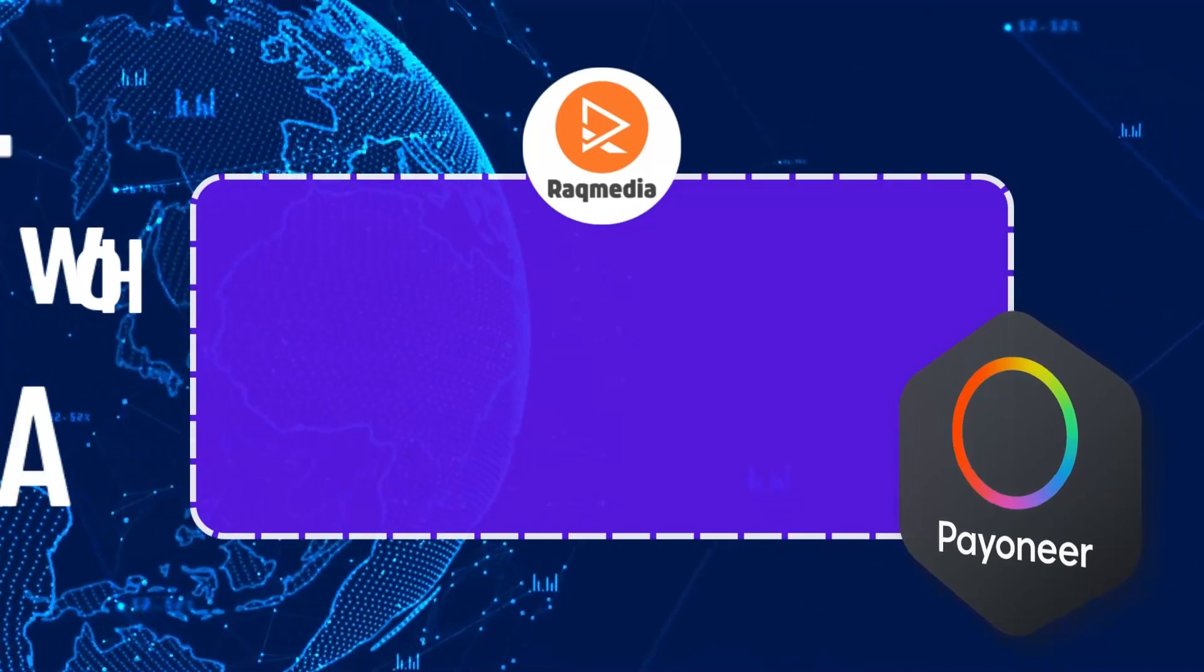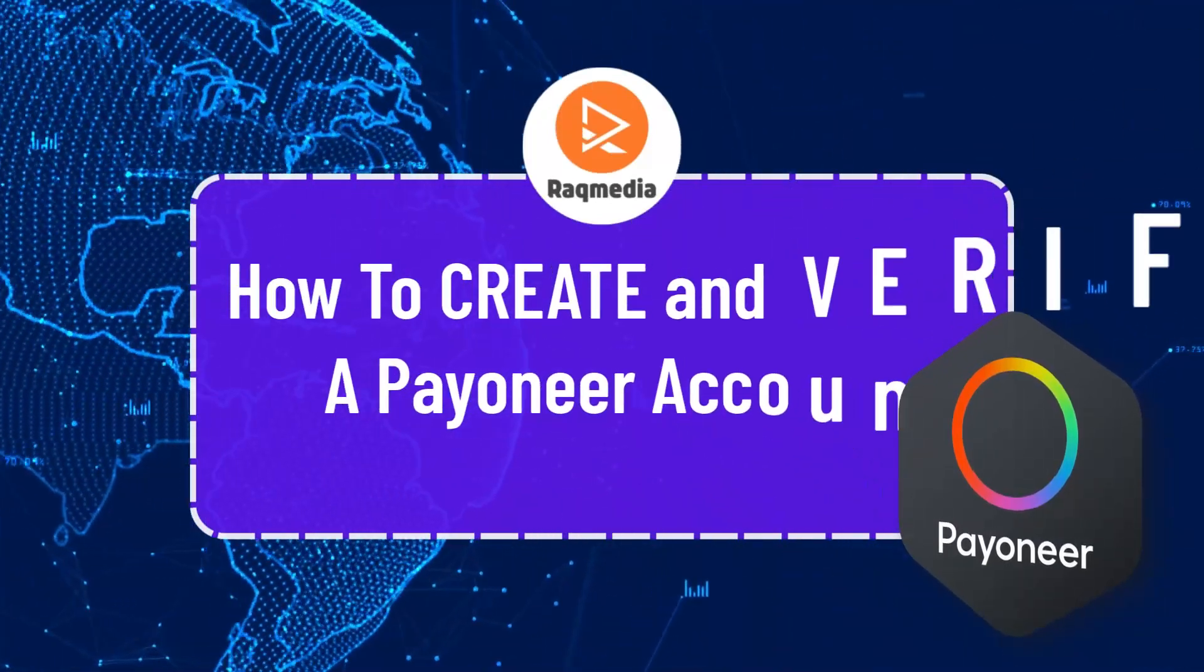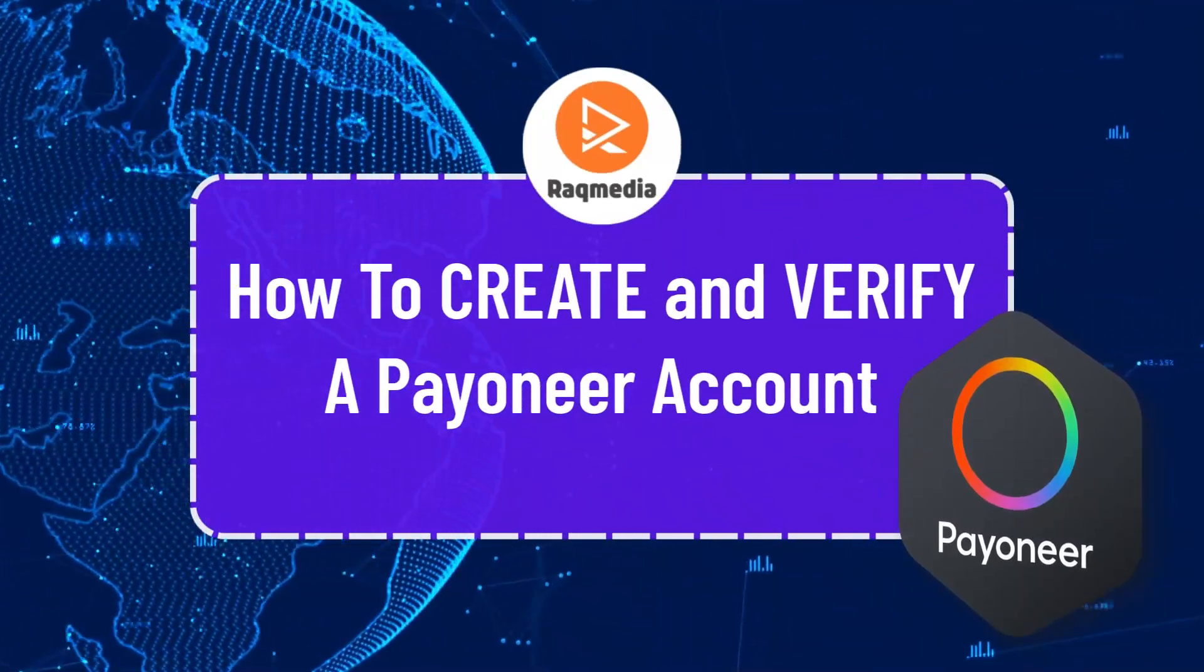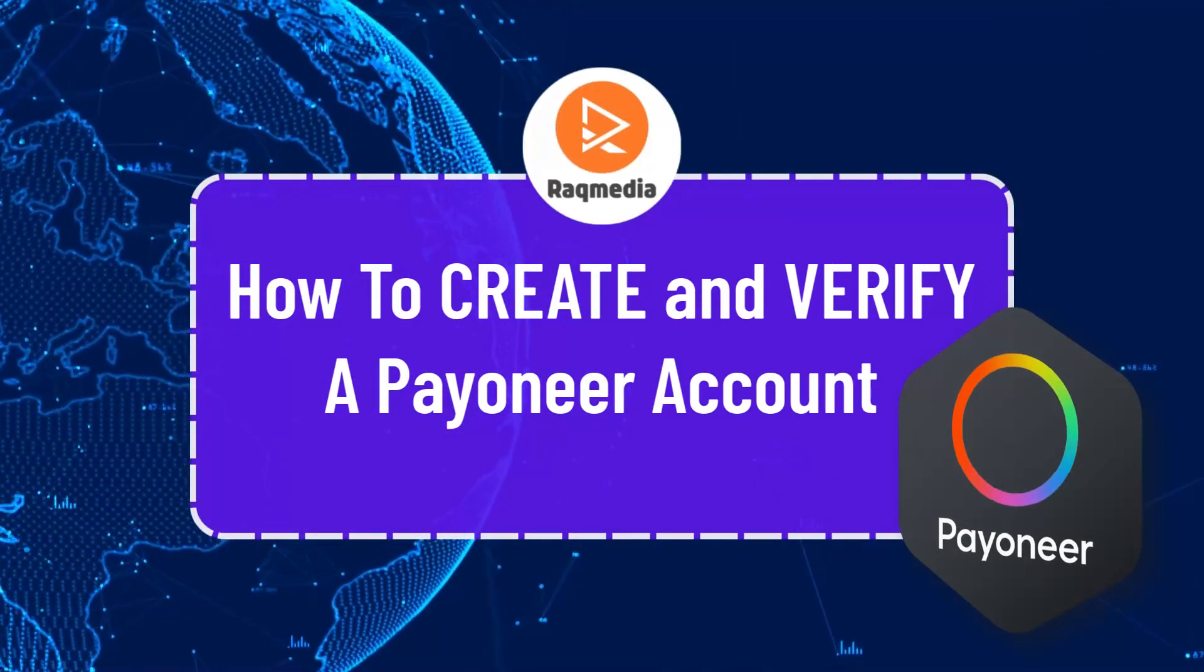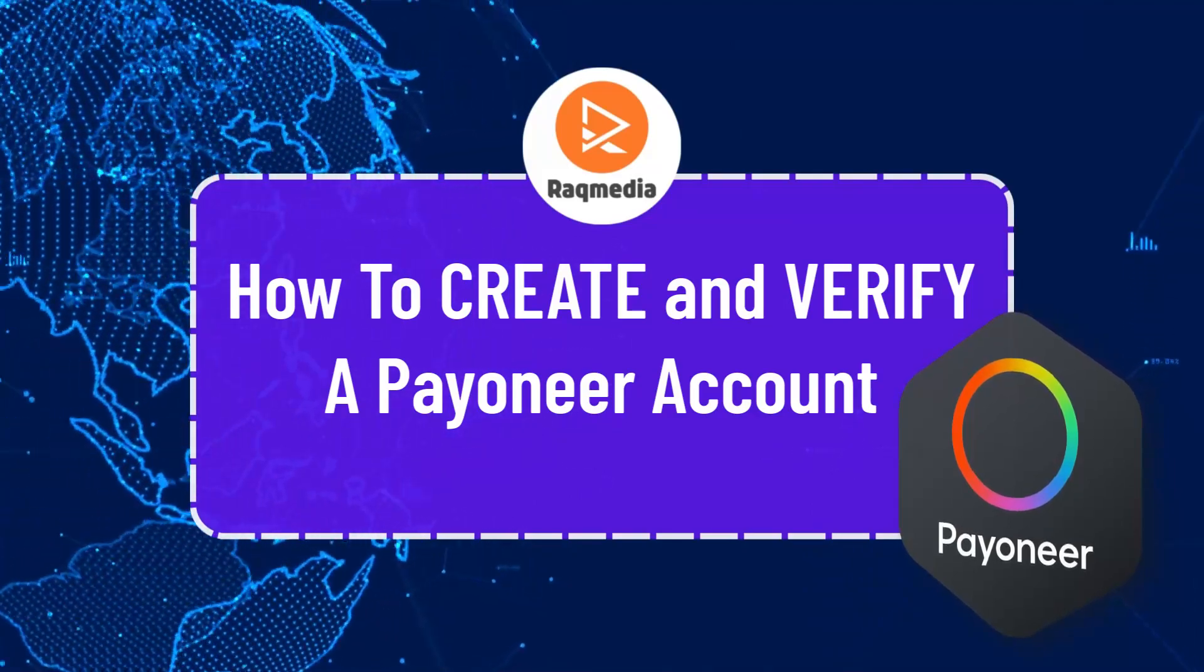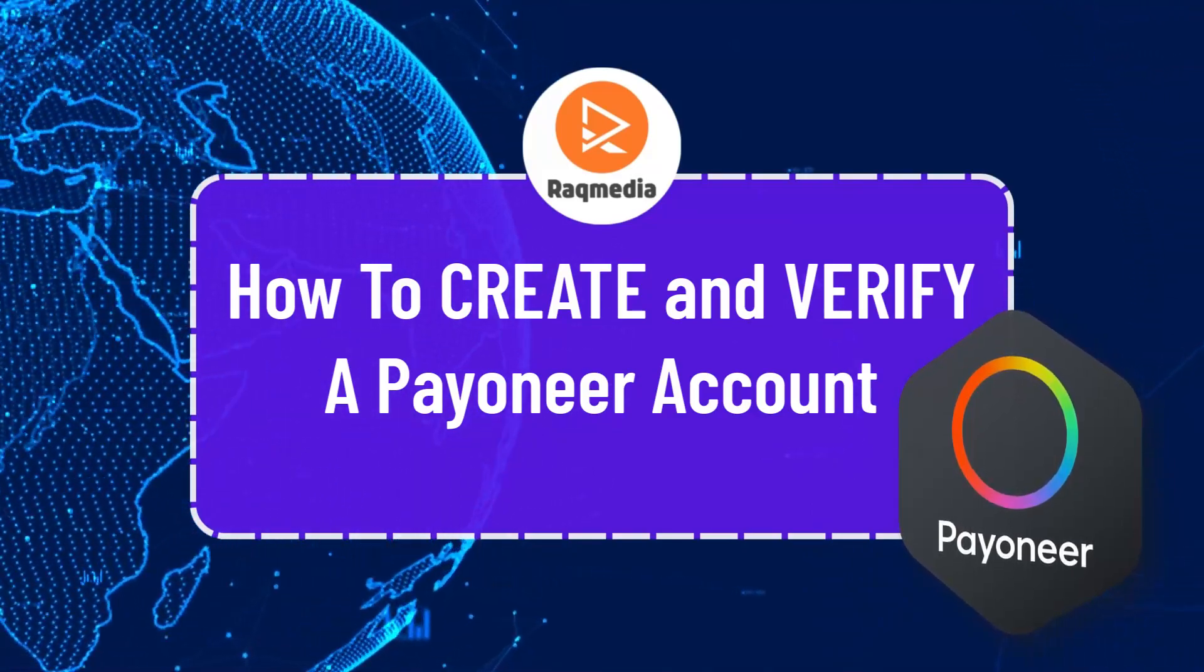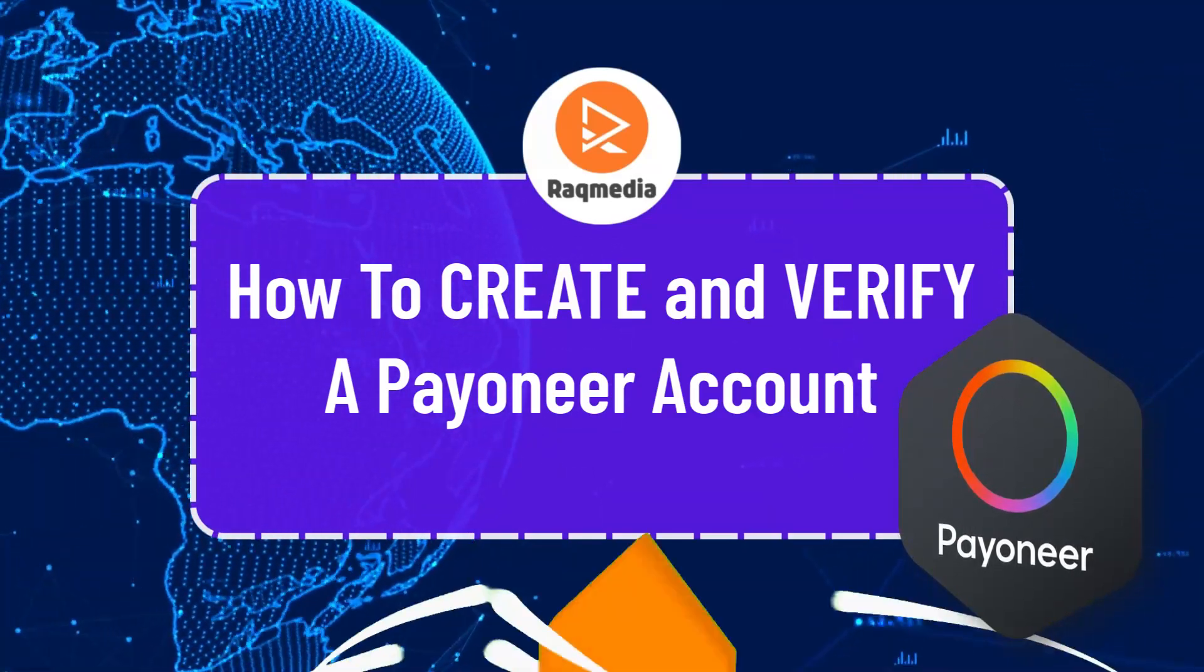What's up guys, this is Zedin here from raccomedia.com and in today's video I'm going to be showing you how to create a Payoneer account and get money all over the world online easily.